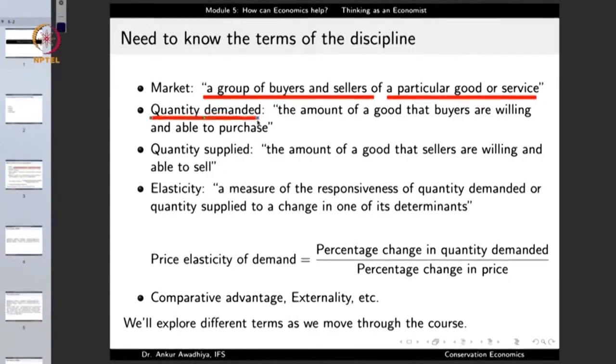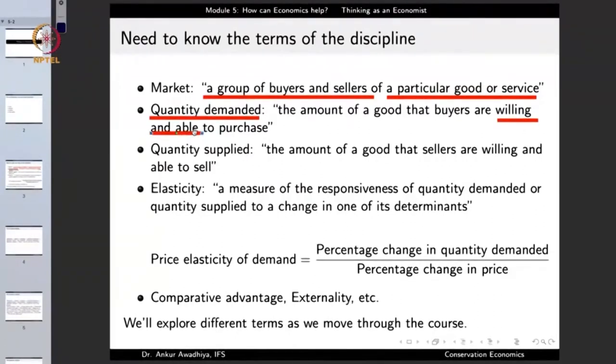Then we have quantity demanded. Quantity demanded of any good or service is the amount of good that the buyers are willing and able to purchase. They must be willing and they must be able to purchase. When we look at quantity demanded, if there is a section of buyers that says they are going to procure this item for 2 lakhs of rupees and they are willing to do that, but those buyers do not have the funds with them, they are not able to provide this much amount of money. So in that case, we will not include that section into the computation of the quantity demanded.